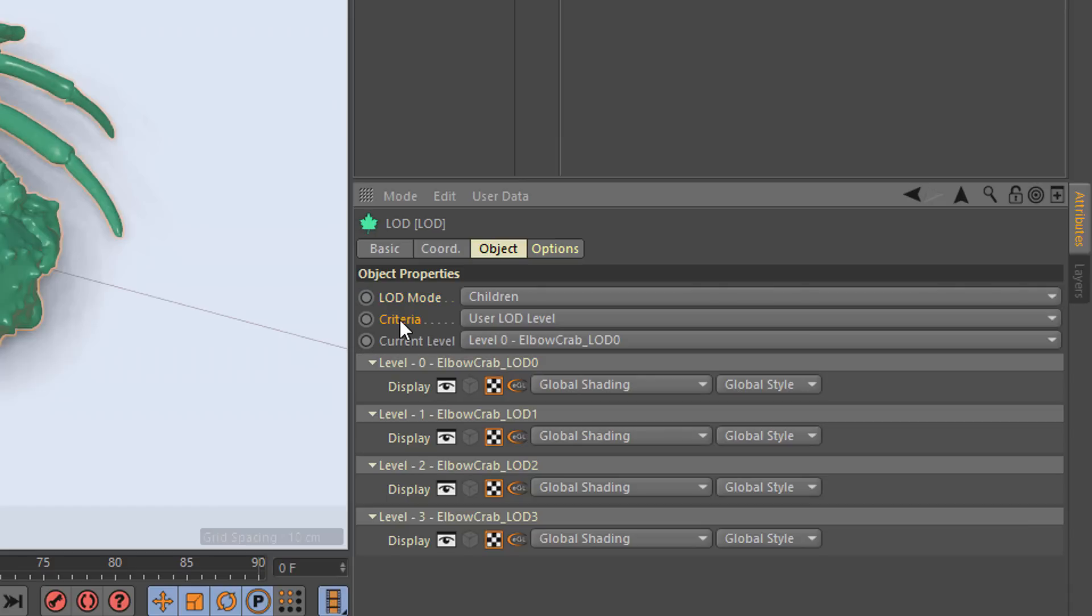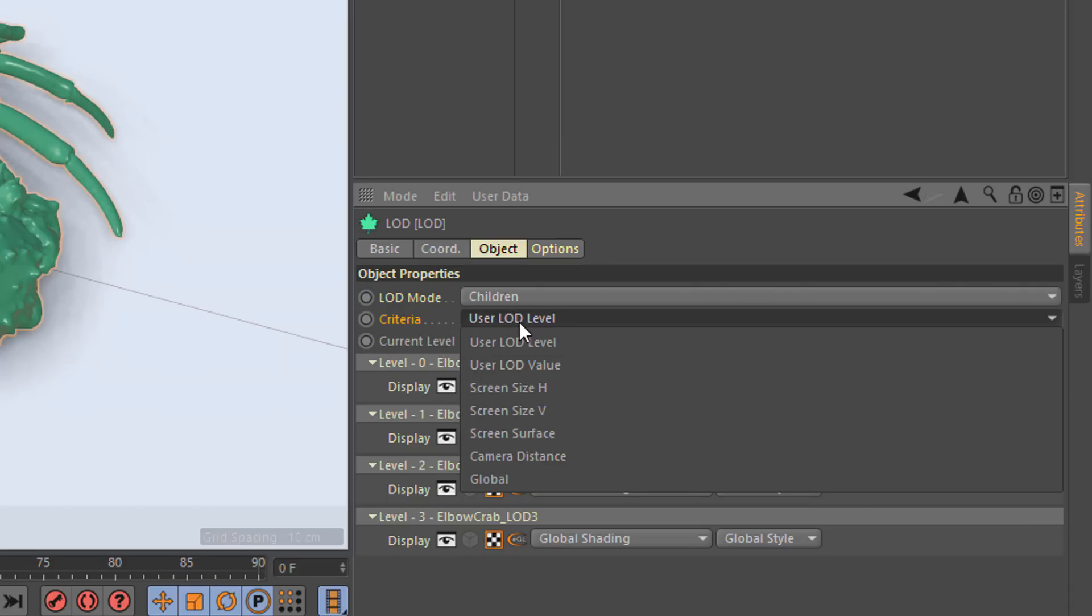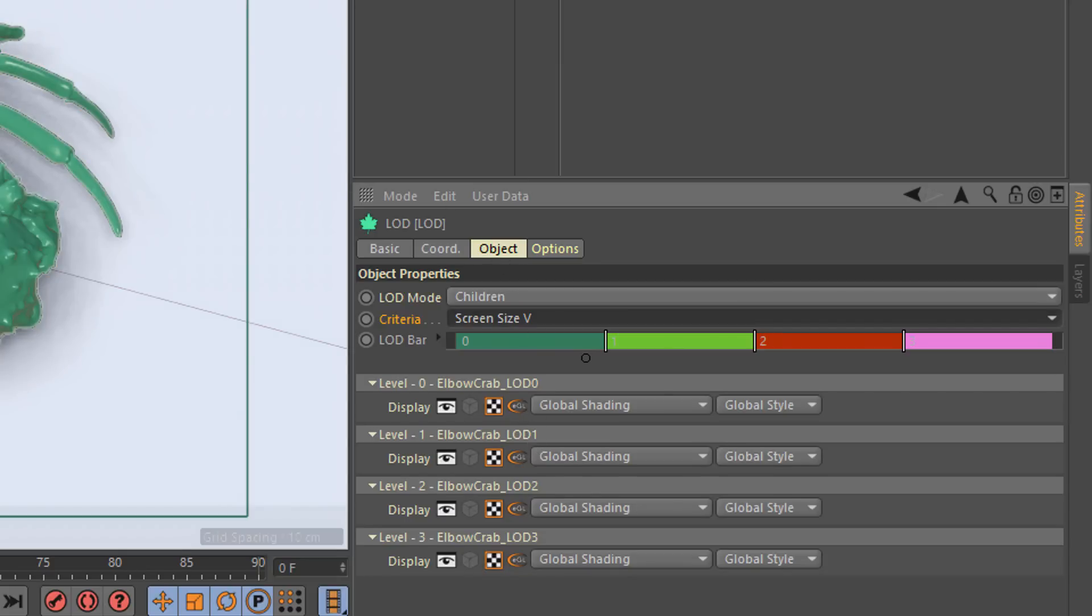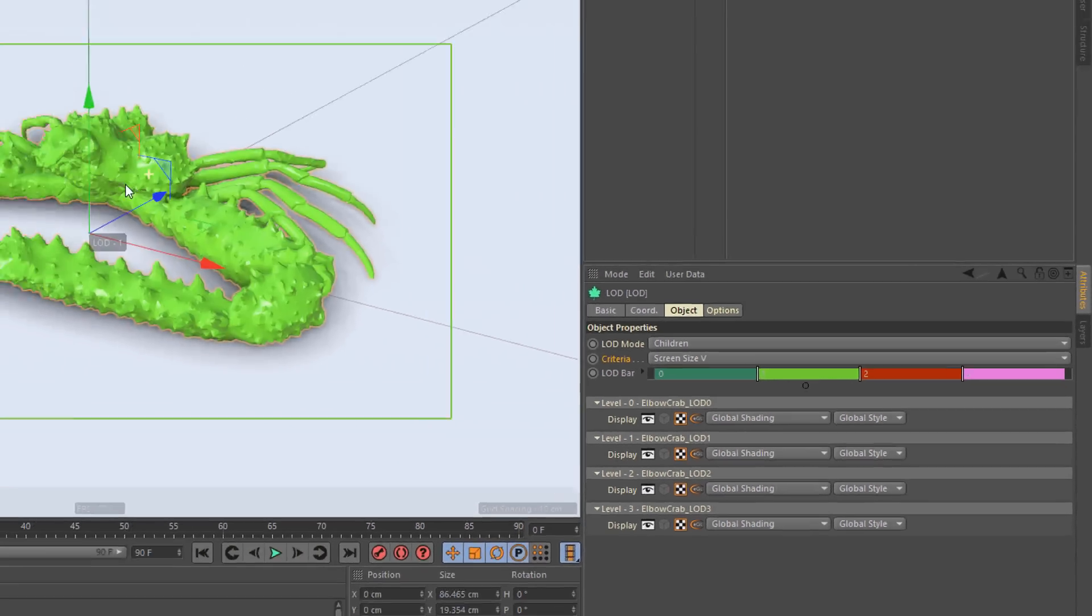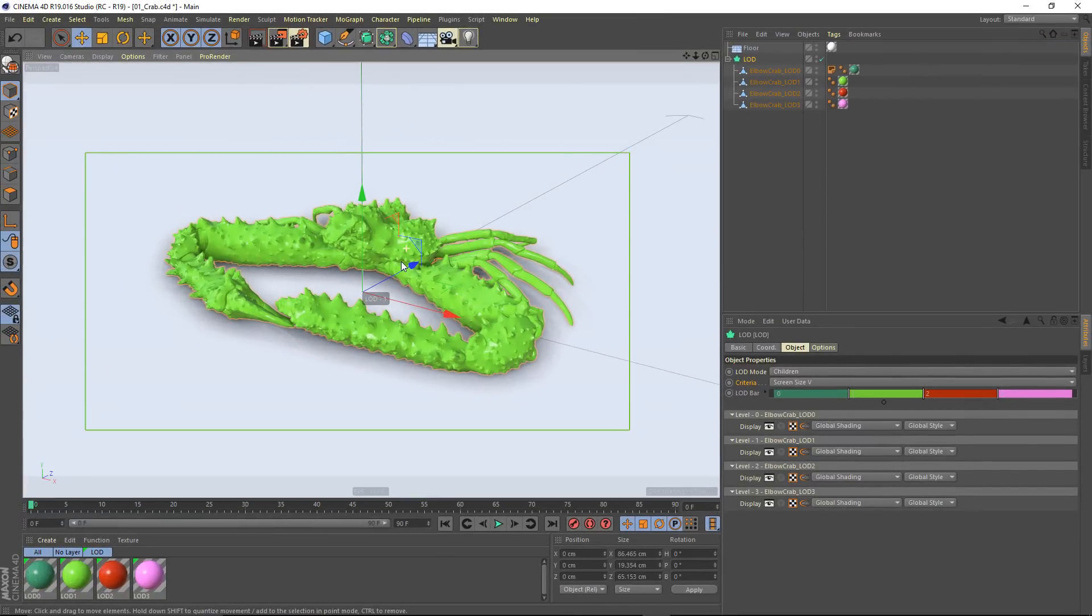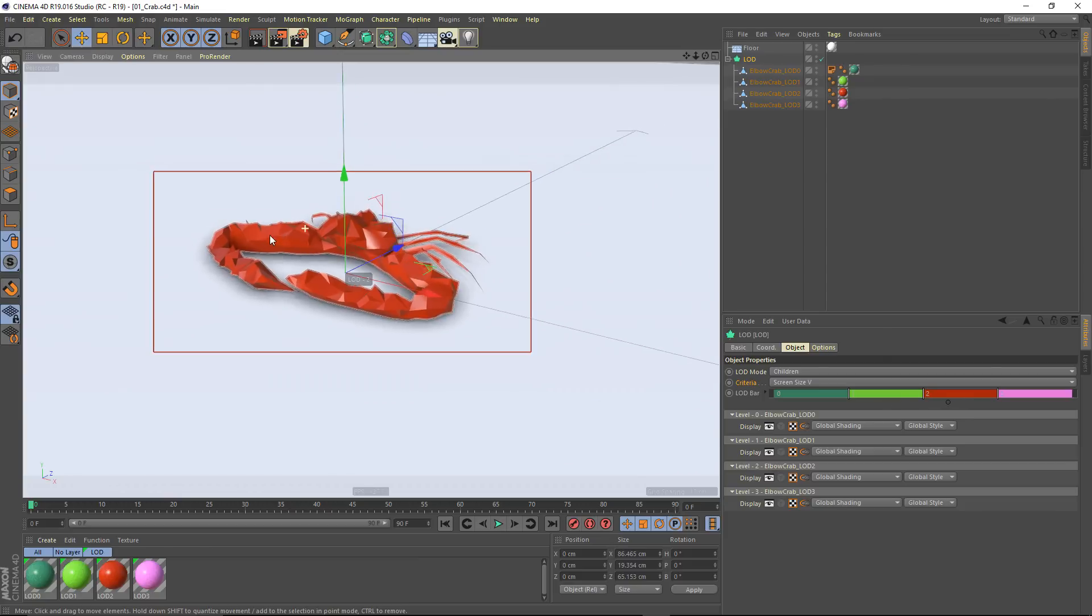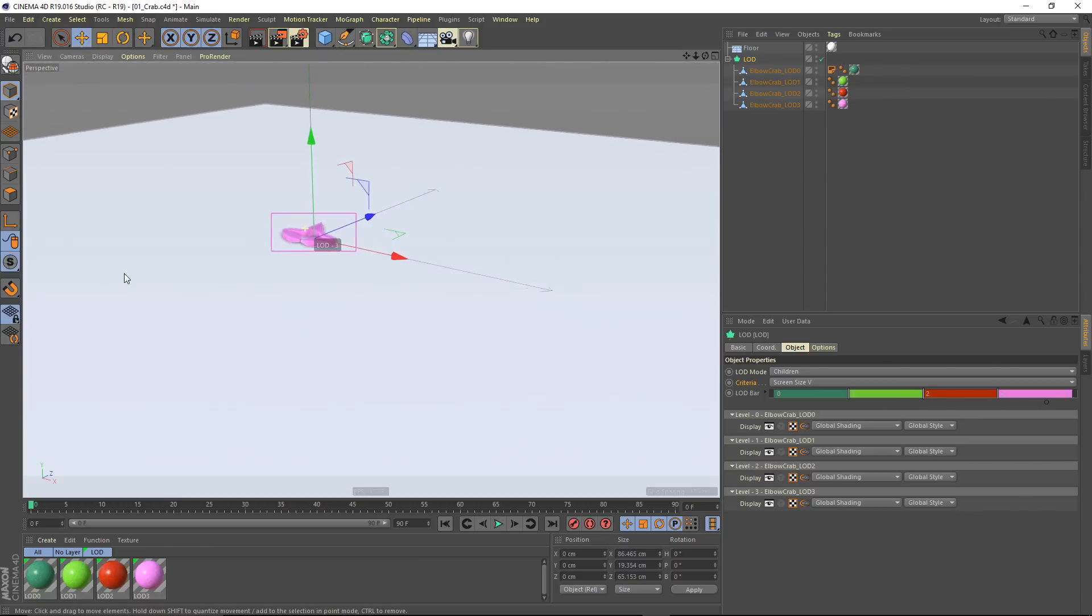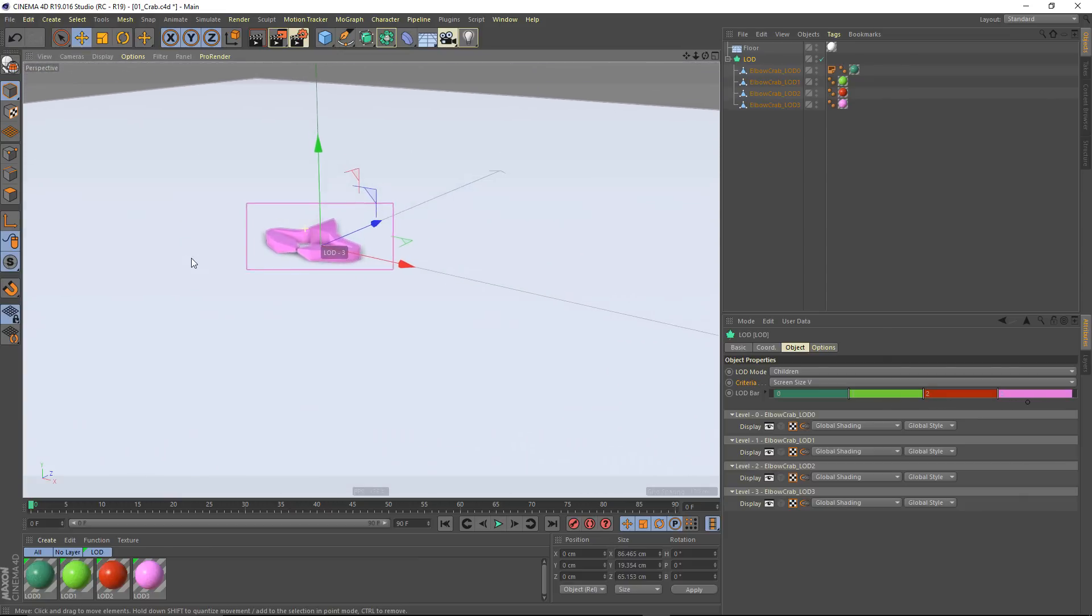What I'm going to do is change the criteria here from user LOD level to screen size V. This is the technique that's used by a lot of the game engines to determine which object should be shown. It's looking at the vertical size of this bounding box in screen space, and as it gets smaller, it's switching to a lower level of detail.